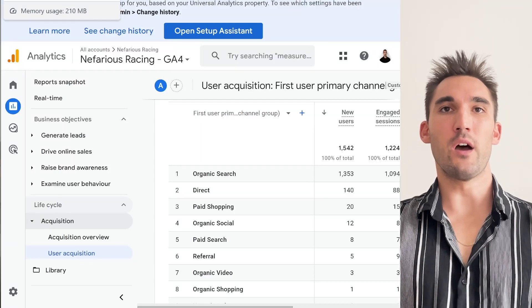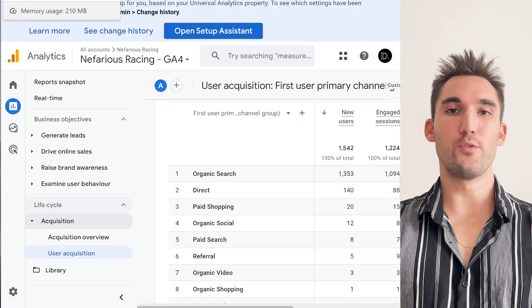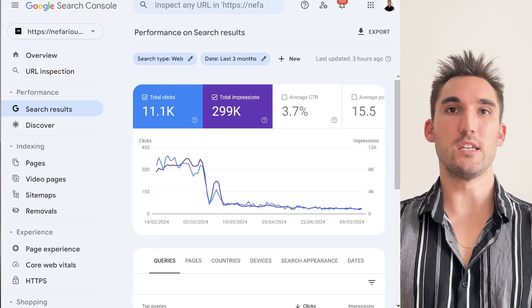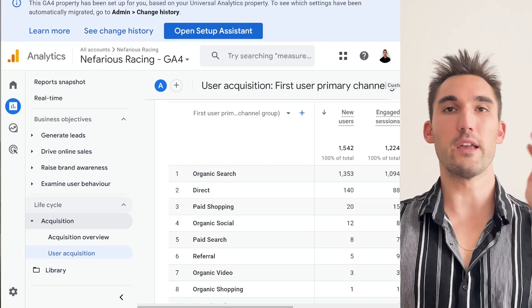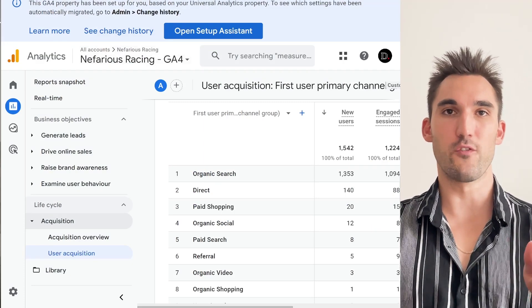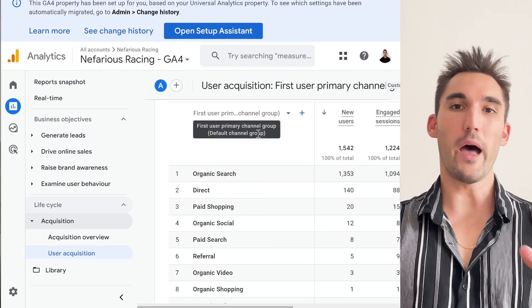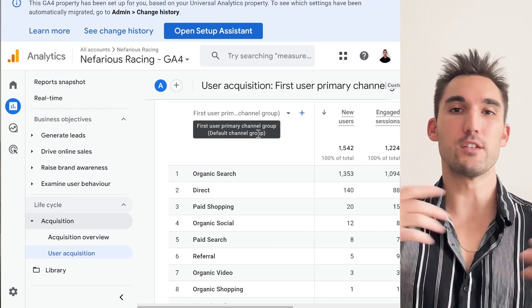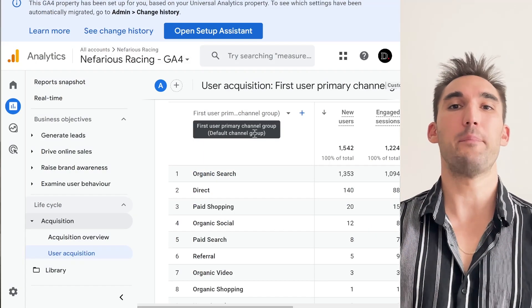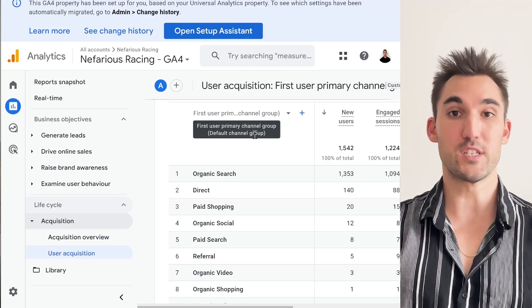In this video I'm going to go into what the difference is between Google Search Console and Google Analytics 4, and why you need both of these if you're trying to track what happens on your website.